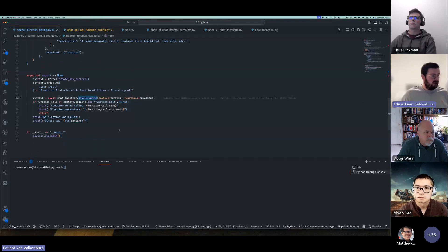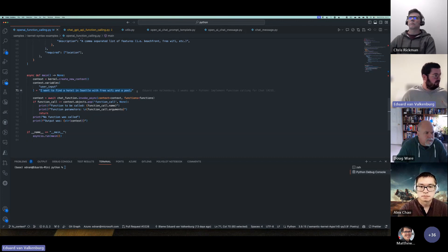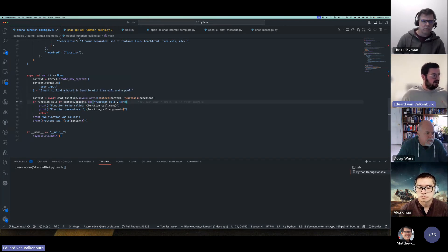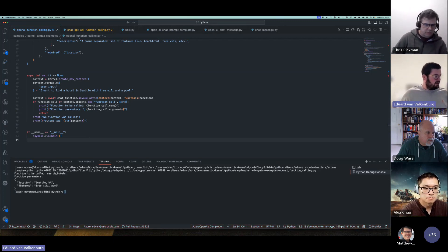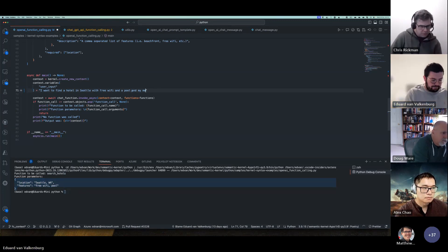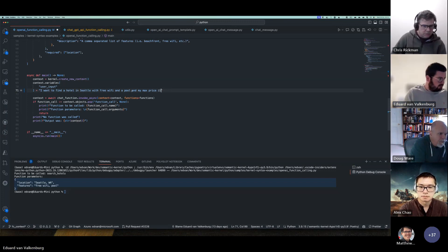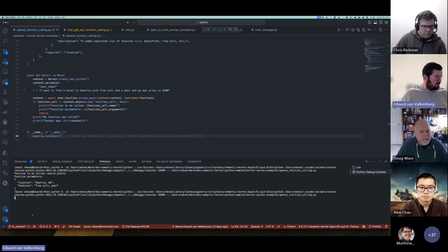We run the normal `invoke_async` on the chat function with the functions object in there. My input is 'I want to find a hotel in Seattle with free Wi-Fi and a pool.' It does the call, checks if there's a function call object in the context, and if so displays them. There it is — it's giving me back that it wants to call `search_hotels` with those parameters. If I add a max price of $200 and run it, you'll see it adds that as a parameter as well.